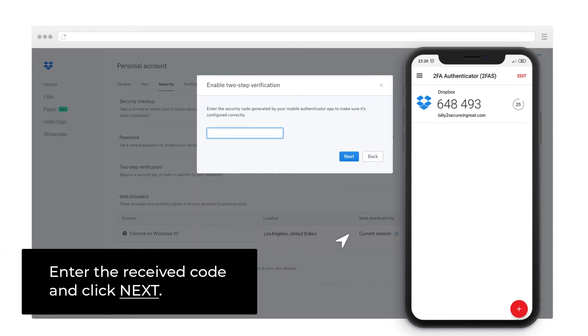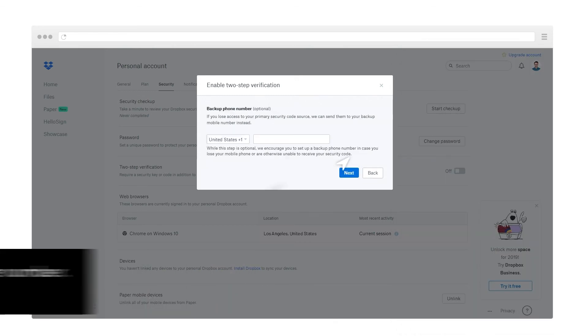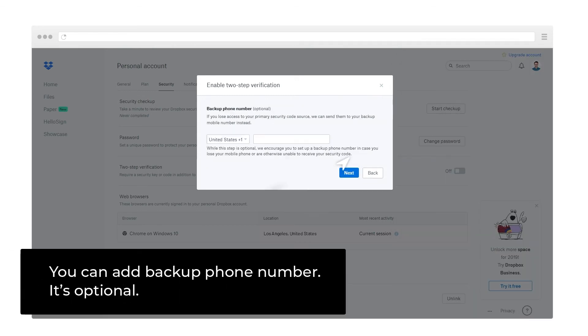Enter the received code and click Next. You can add a backup phone number. It's optional.